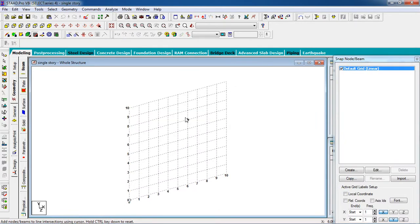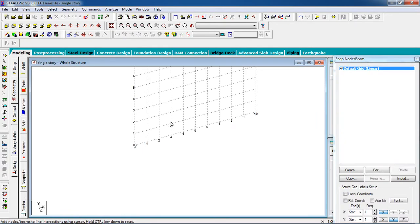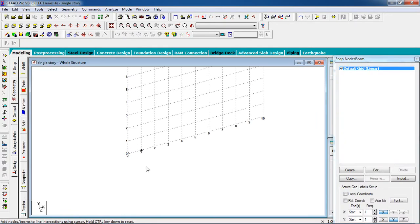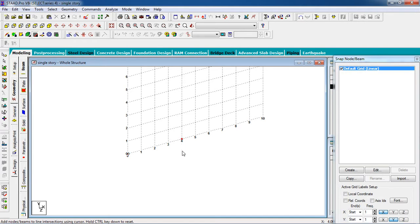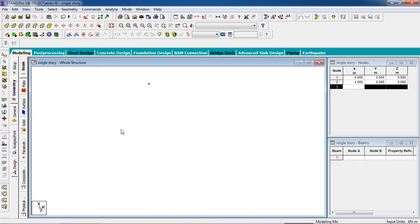Now I have to create a single story building. For that, create a node first. Again press Ctrl and create a node at four meter interval — a four meter gap. Click the four meter gap and switch off the grid.